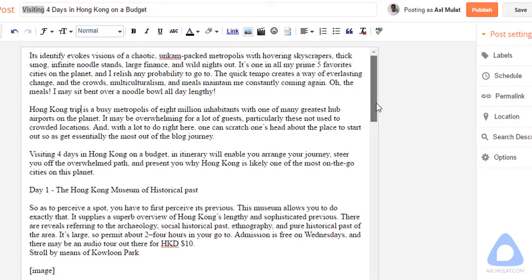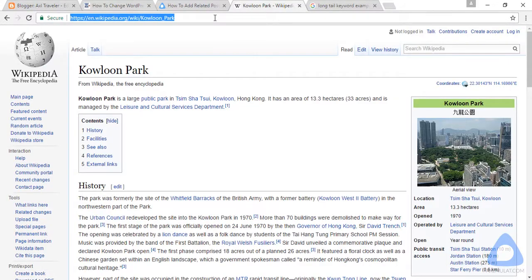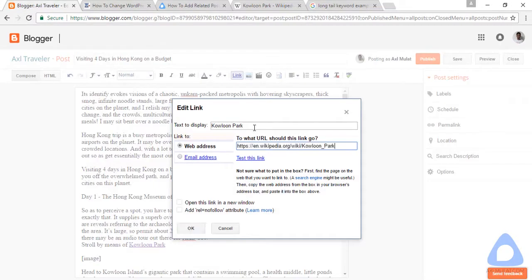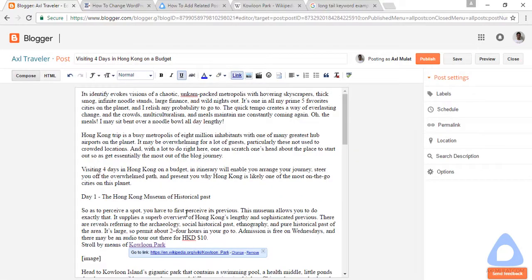Let's add internal linking and external linking to the post. Highlight the text, add the link and copy it. This is called external linking because the link is outside your blog. You don't need to check the 'no follow' attribute for Wikipedia — it is a trusted website. Make sure the external link opens in a new window.